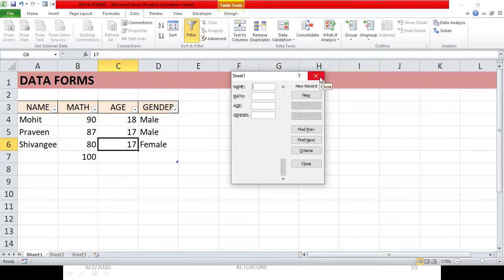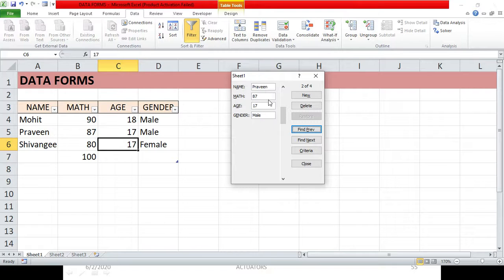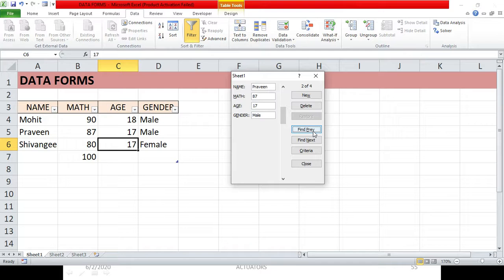Another very cool feature is using comparison operators in the Criteria search. When you don't have a specific value, you can search for entries that match a condition — for example, marks greater than 85. Go to Criteria, type >85 in the math marks field, and click Find Previous. You will get all entries whose marks are greater than 85. Entries below 85, like Shivangi's, will not appear.